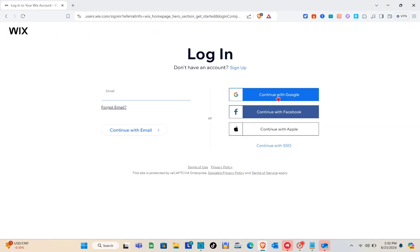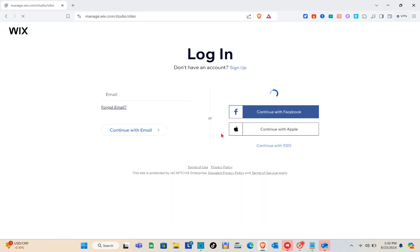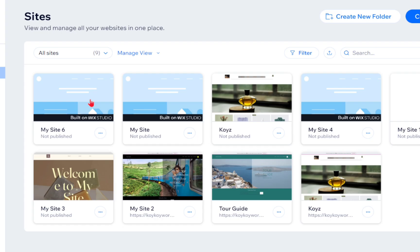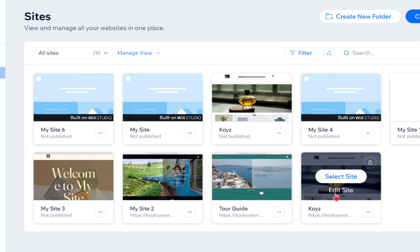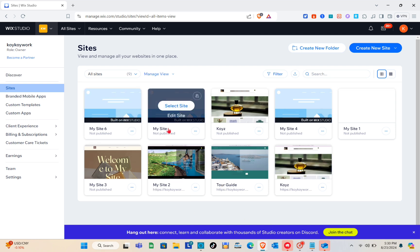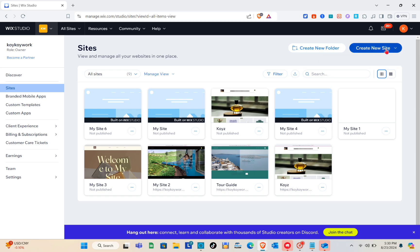Log in using your Google account — just click on it and select your Google account. After that, you'll be directed to your dashboard, which is Wix Studio. You can see all your sites here. Click on 'Create a New Site' at the top right of your screen. Make sure you are logged into your account first.